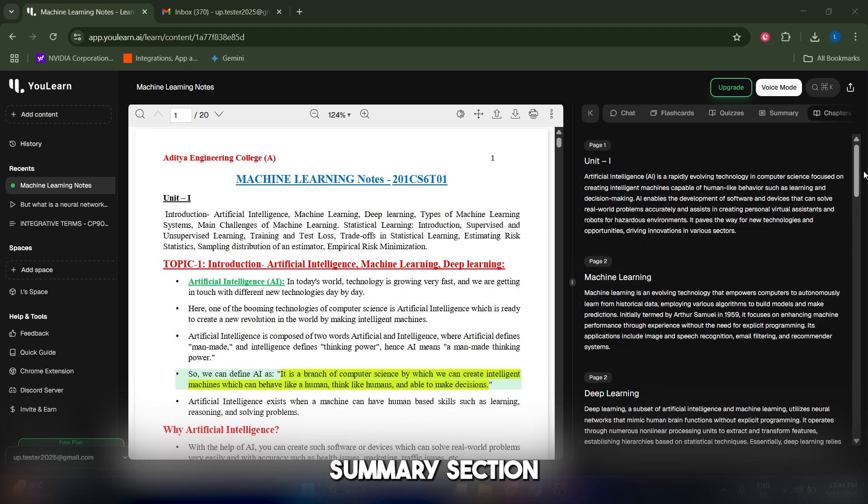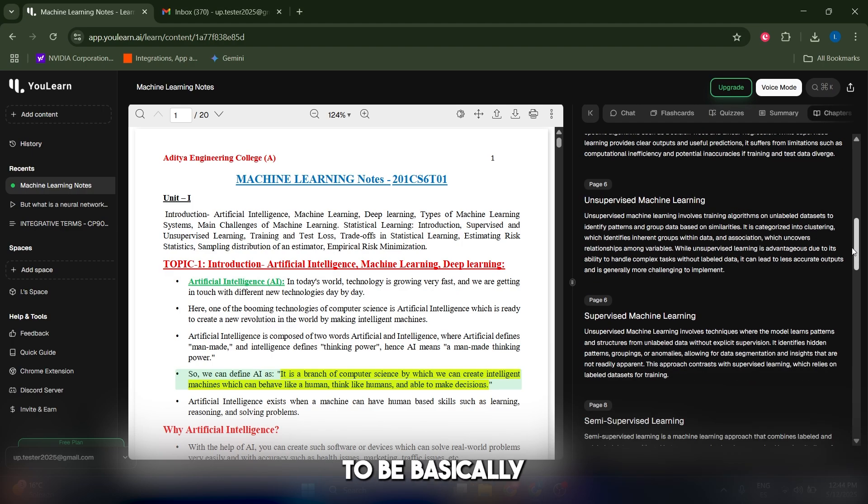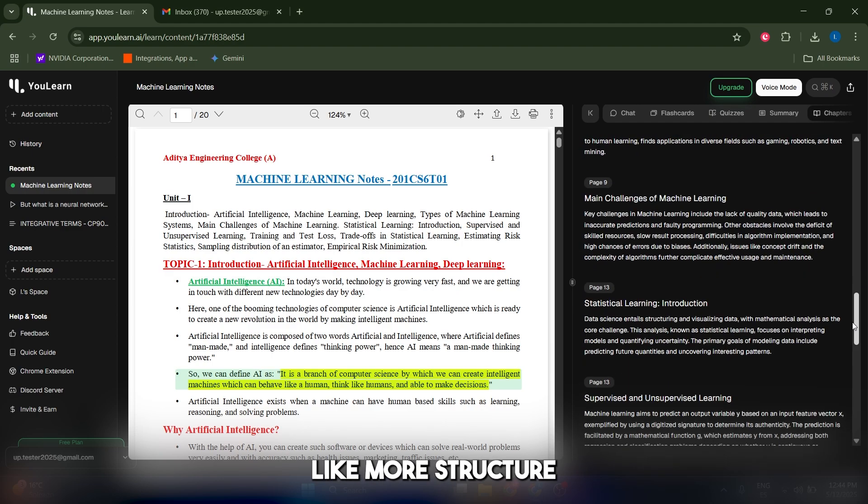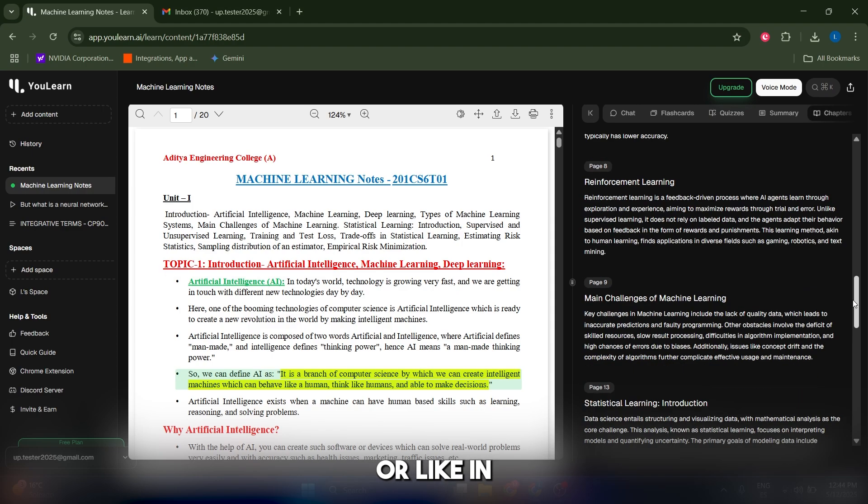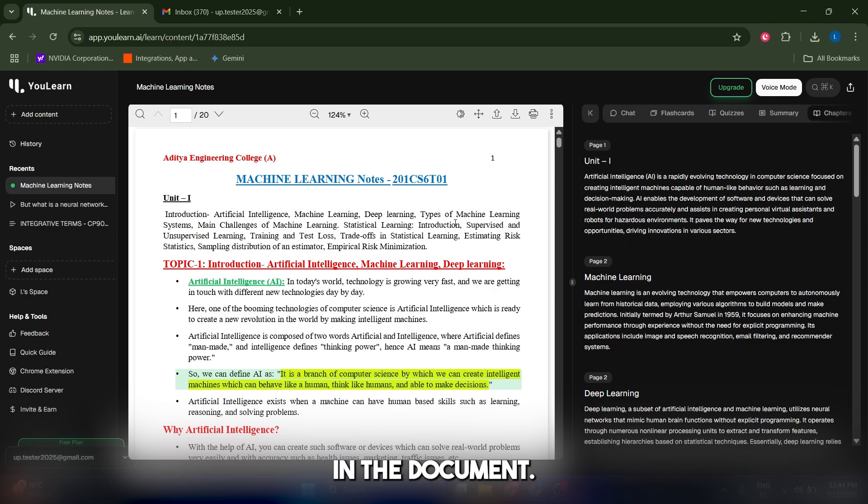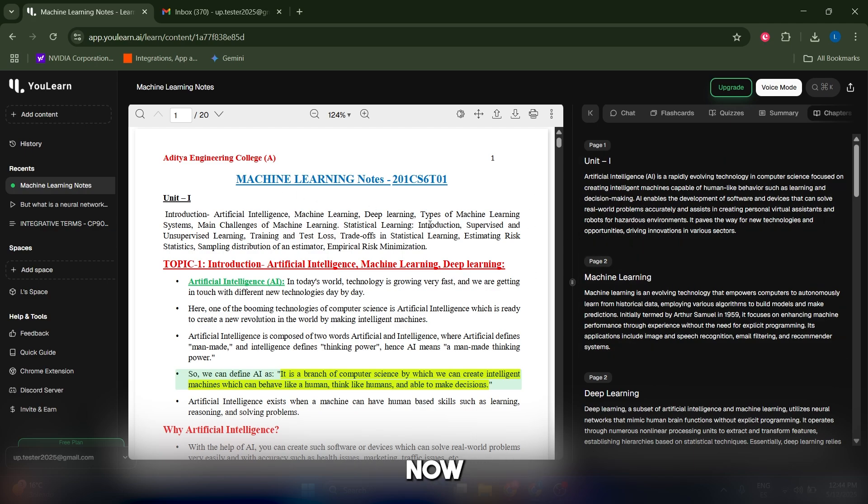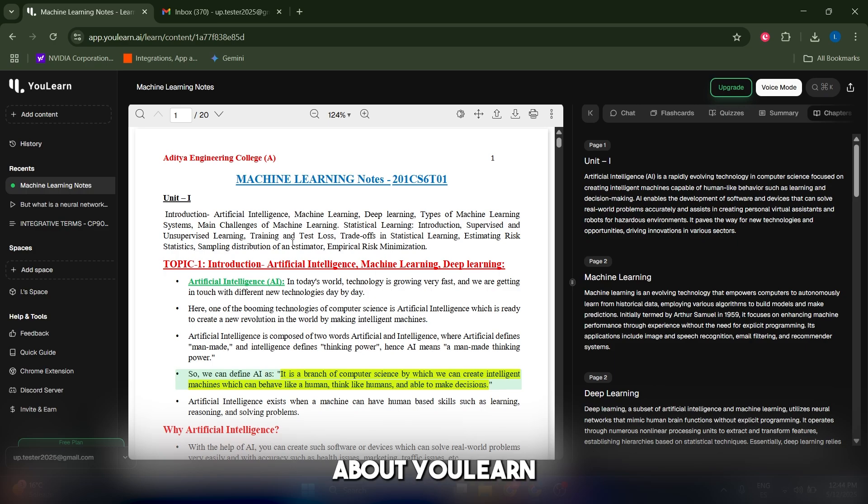The chapter section works similarly to the summary mode, but it's gonna be more structured in bullet points and it's gonna refer to each page in the document. It's gonna give you a summary based on each page.